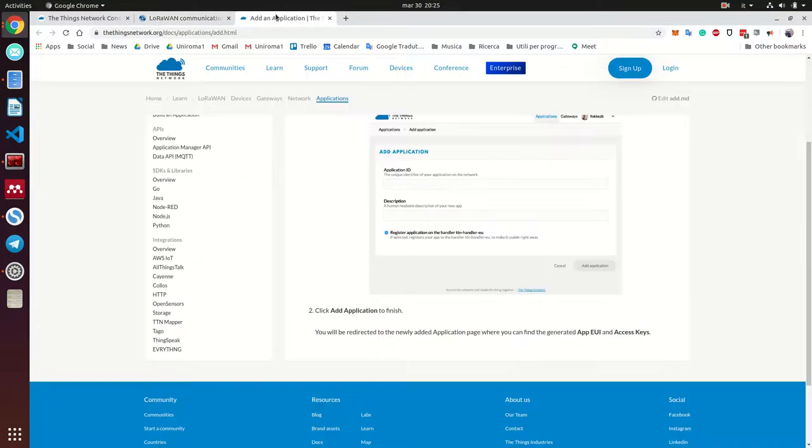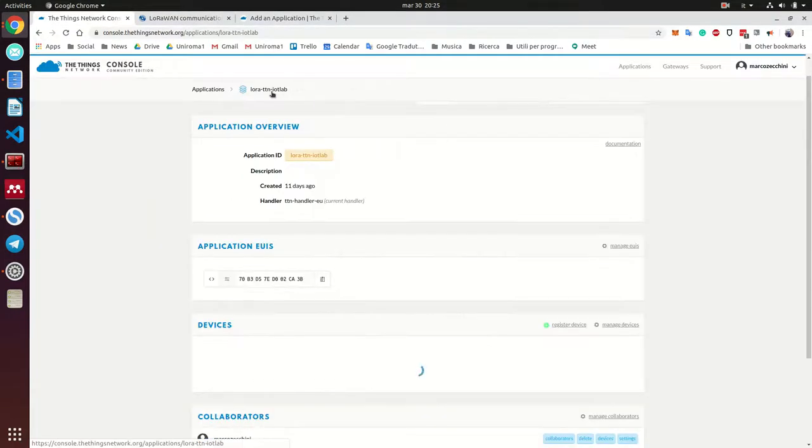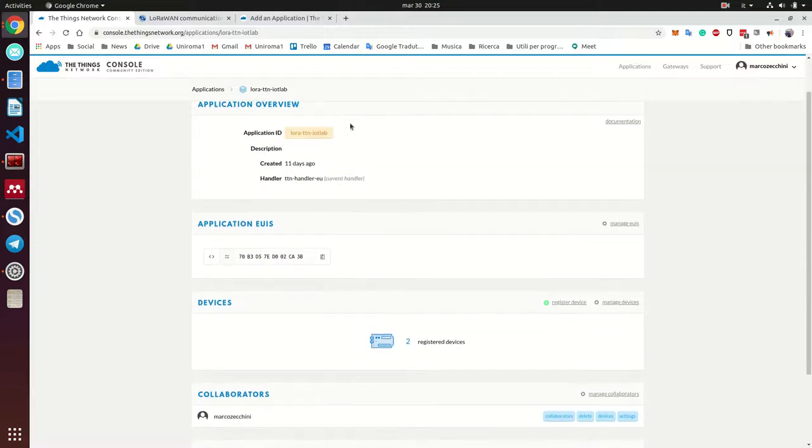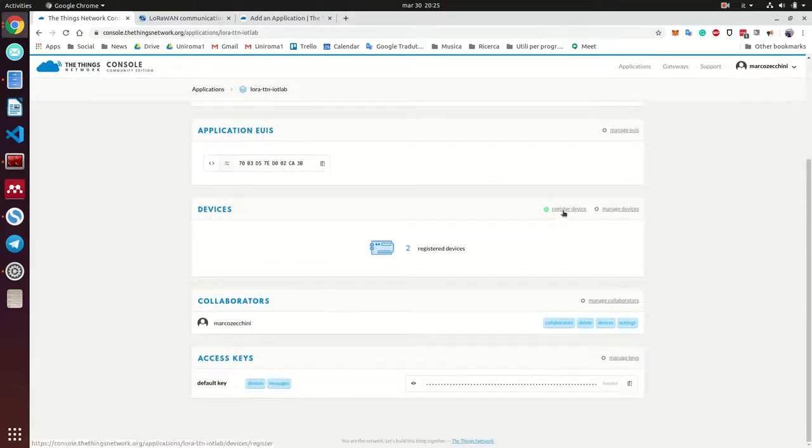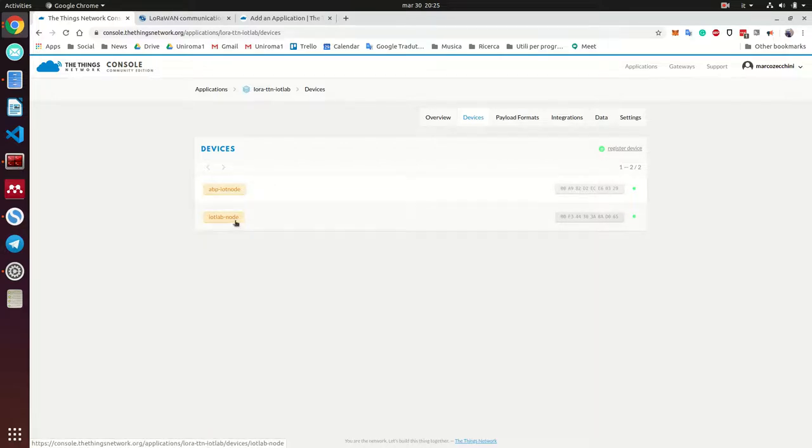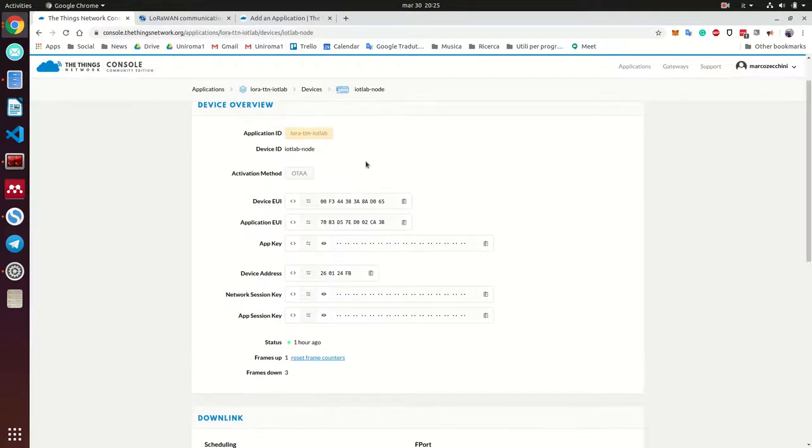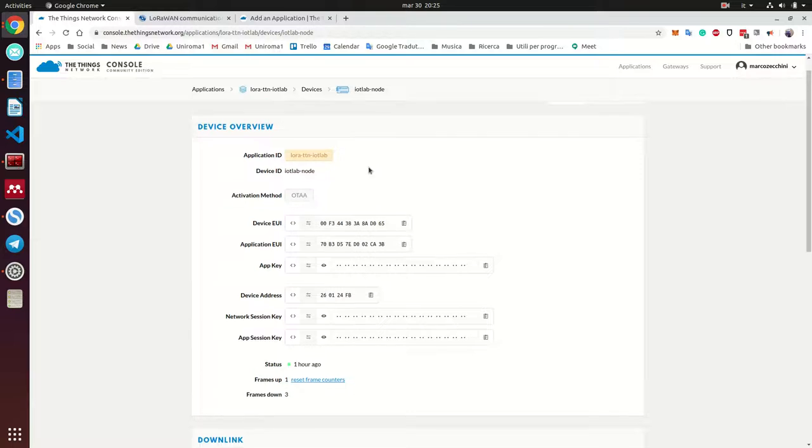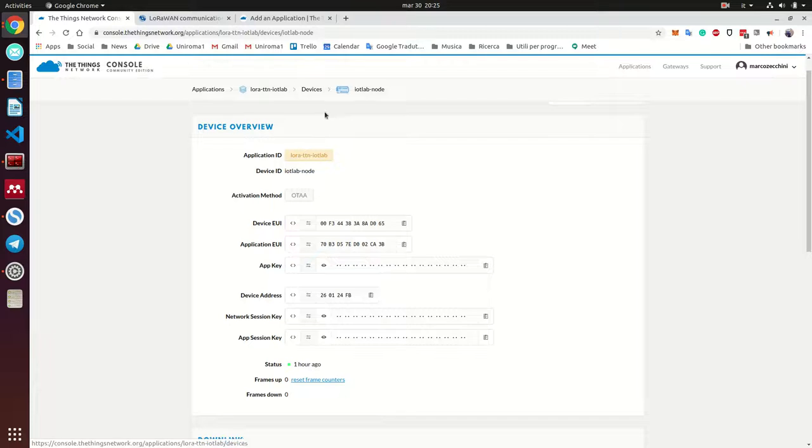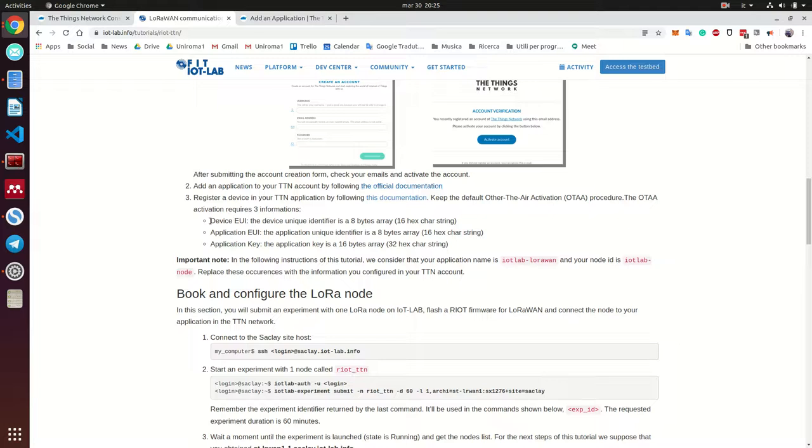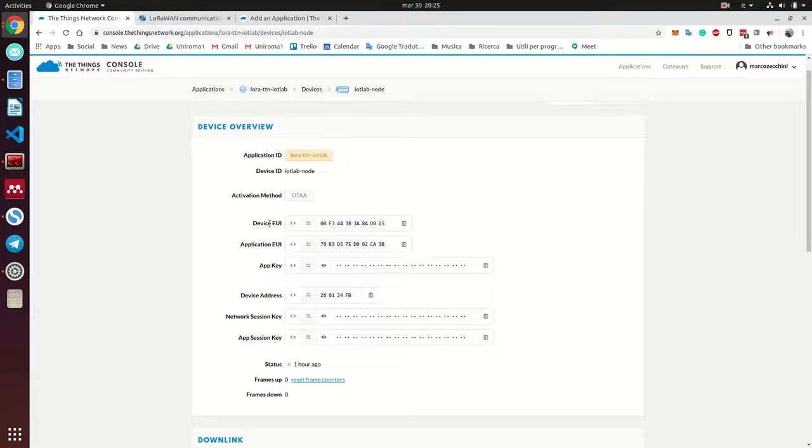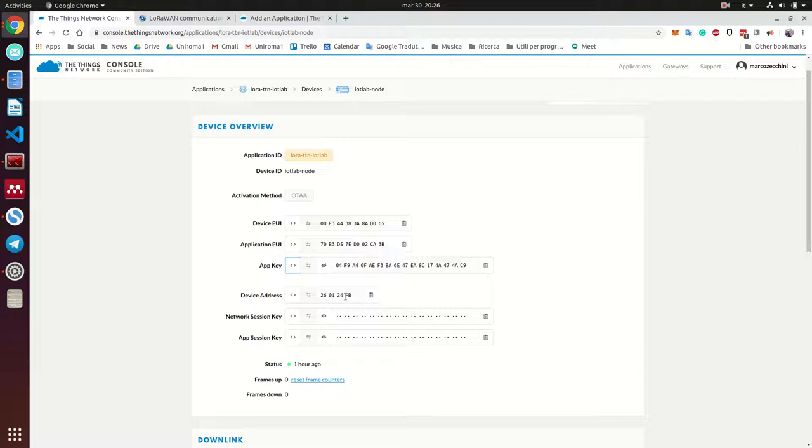And this application generates two keys. This is an identifier and these two keys for communicating with the application. Then you need to register within your application a device. And you can see here, I have two devices. This is the device that we have created for our experiment. And you need to do these steps for registering your device in the things network application. These generates three different keys: the device identifier, the application identifier, and an application key.